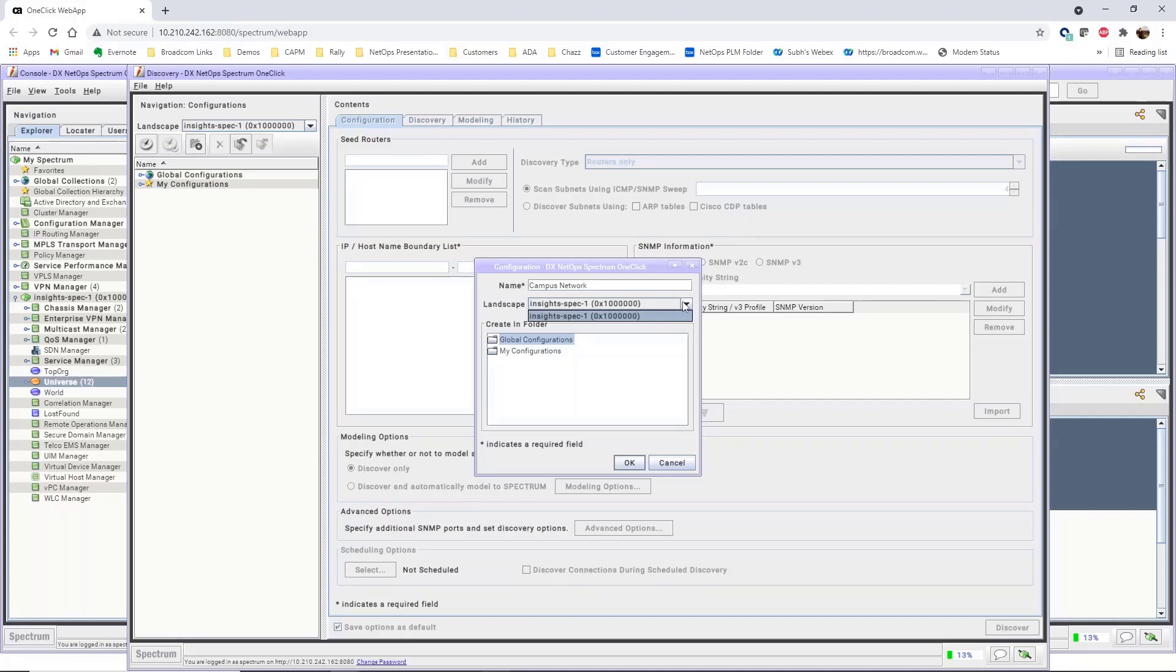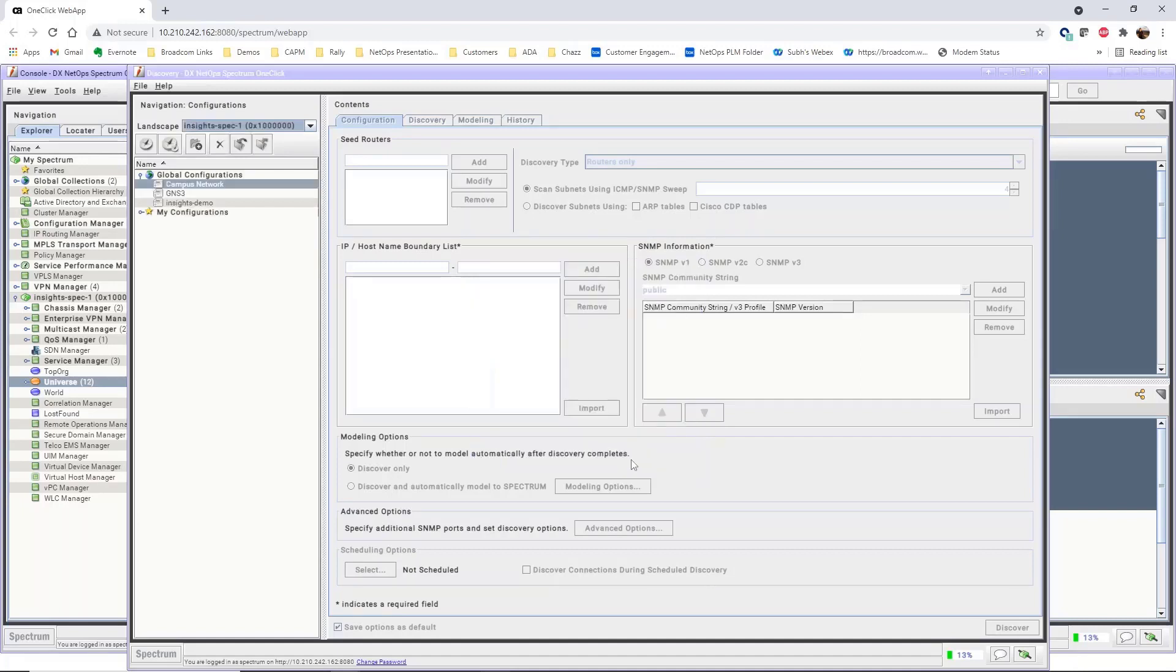In an environment with multiple Spectra servers, each Spectra server will be selectable in the landscape option. Click OK to create the configuration.